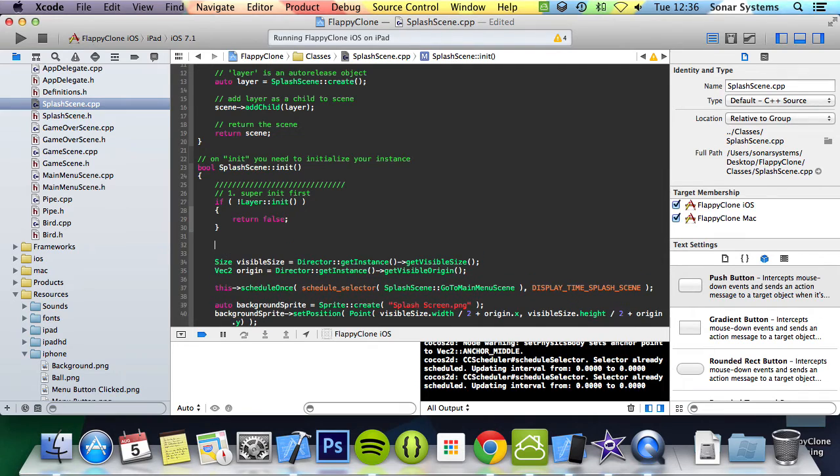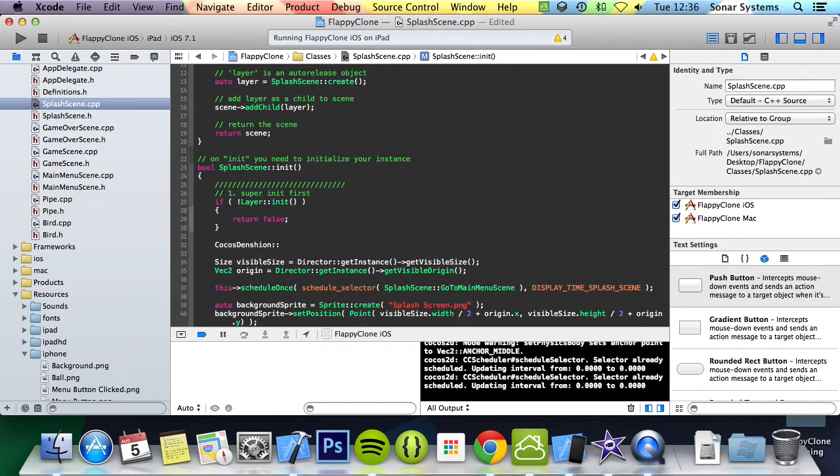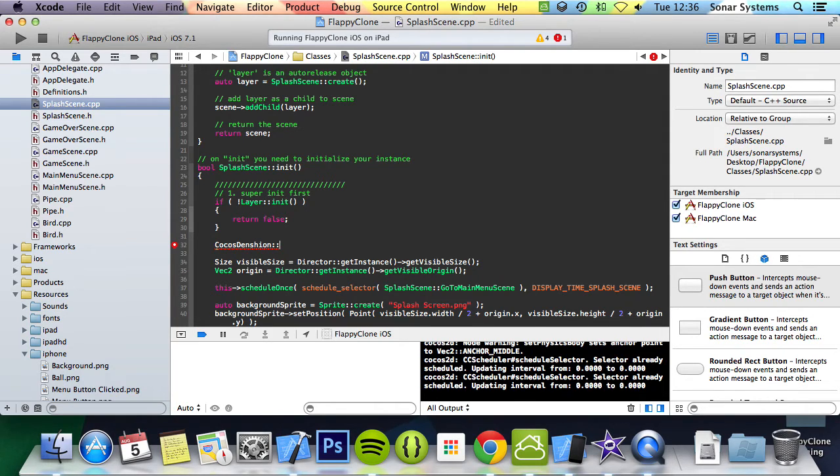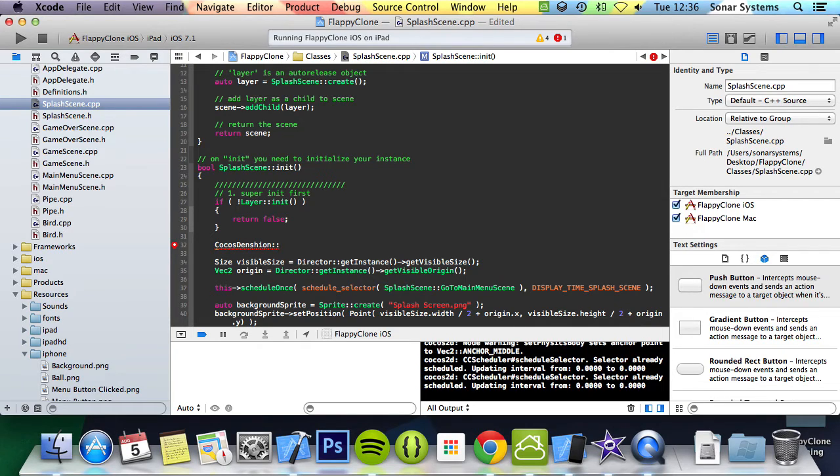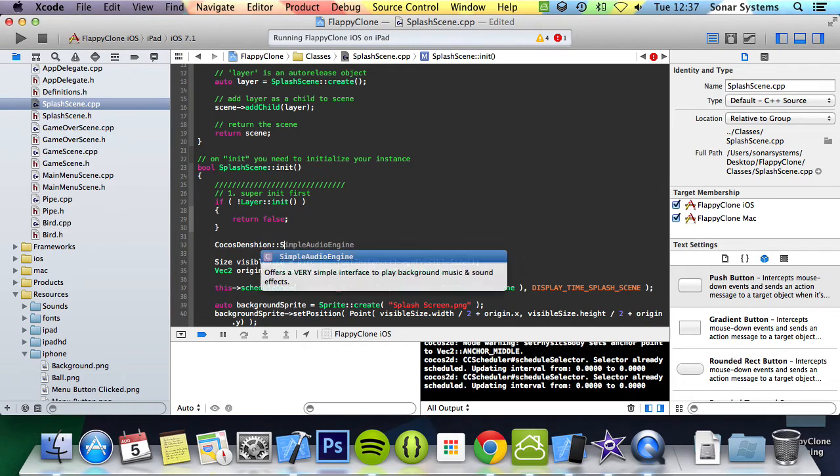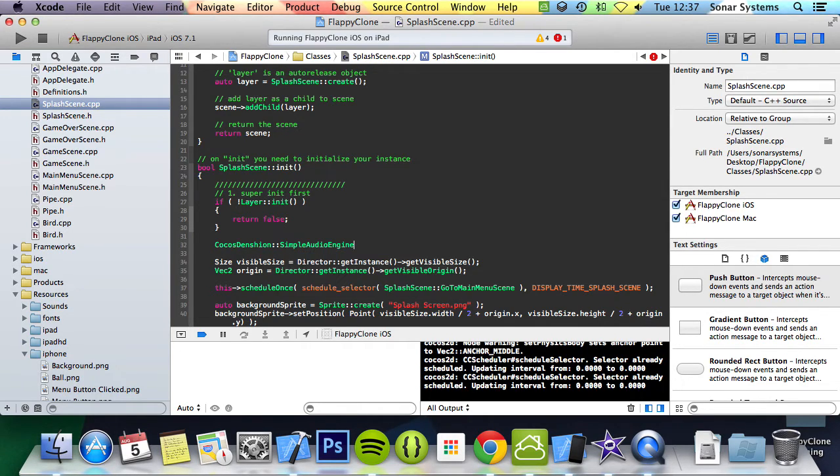So we're going to do Cocos Dension. The reason we have to do Cocos Dension is that the audio engine isn't built into Cocos 2DX. What I mean by that is I haven't added any particular files, it's all included when you download it and set it up, but it's actually an external library. So you could in theory add other audio libraries if you wanted, something like Fmod for example. So it's a simple audio engine.